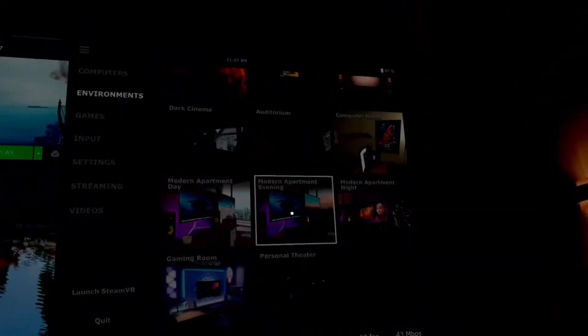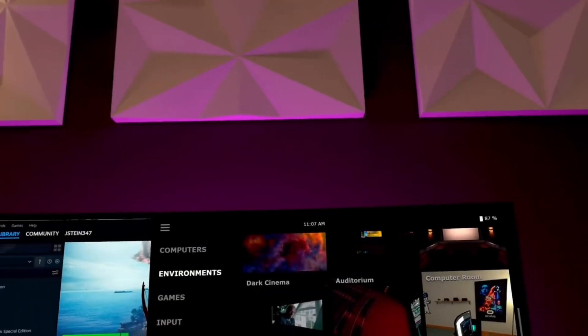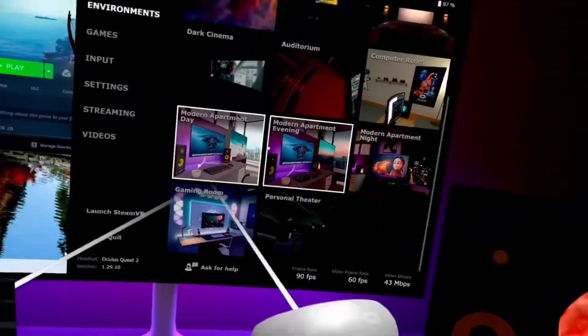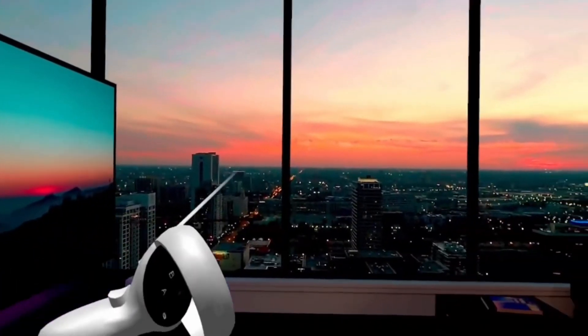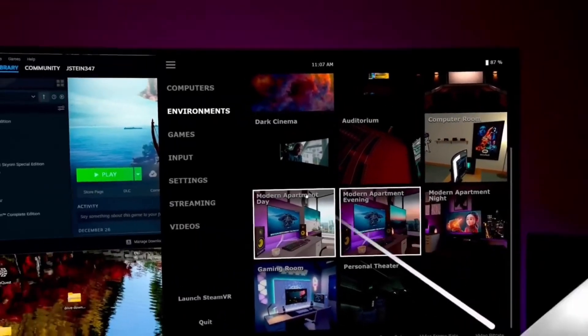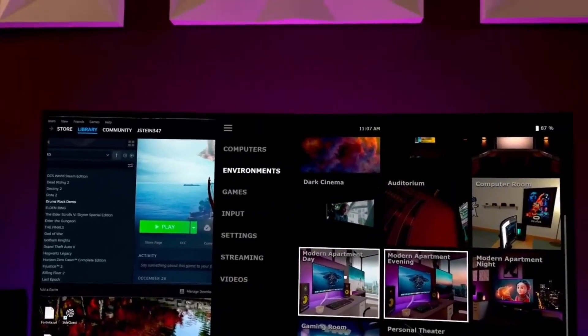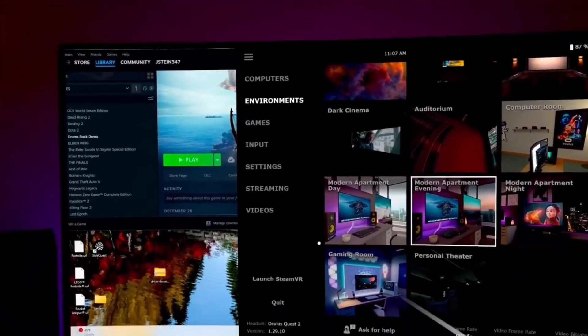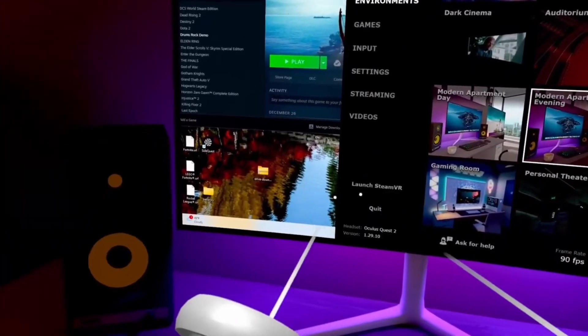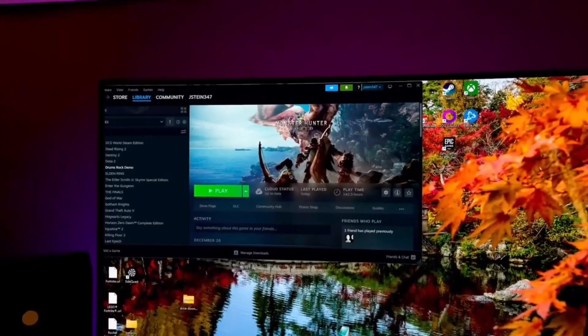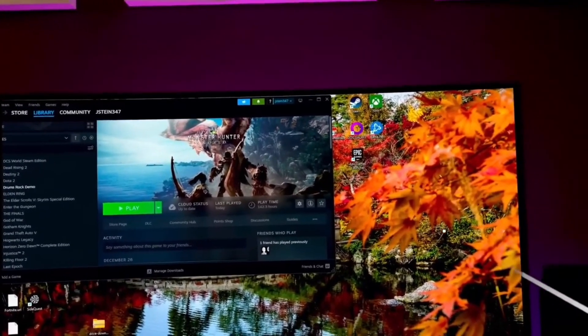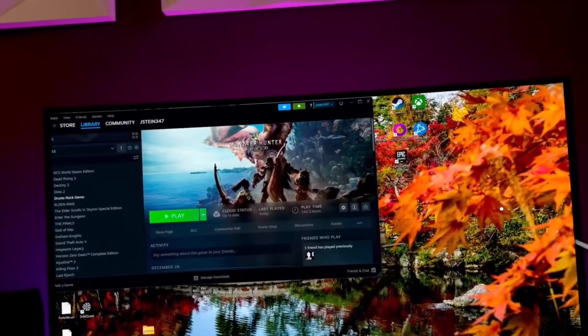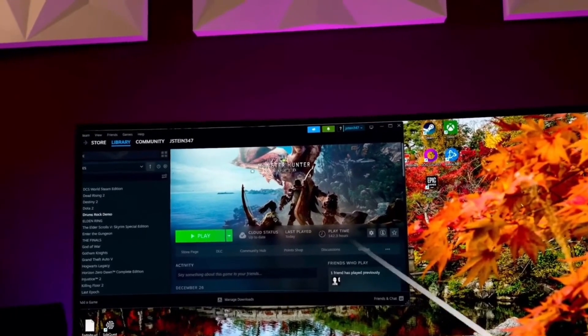But honestly, this next environment is even cooler. This is a virtual apartment. As you guys can see, there's a virtual window, a virtual TV, and a literal virtual monitor right in front of me. The best part about this in my opinion is honestly just how smooth it is and how there's no delay with anything at all. But along with that, these immersive environments are such a nice touch.